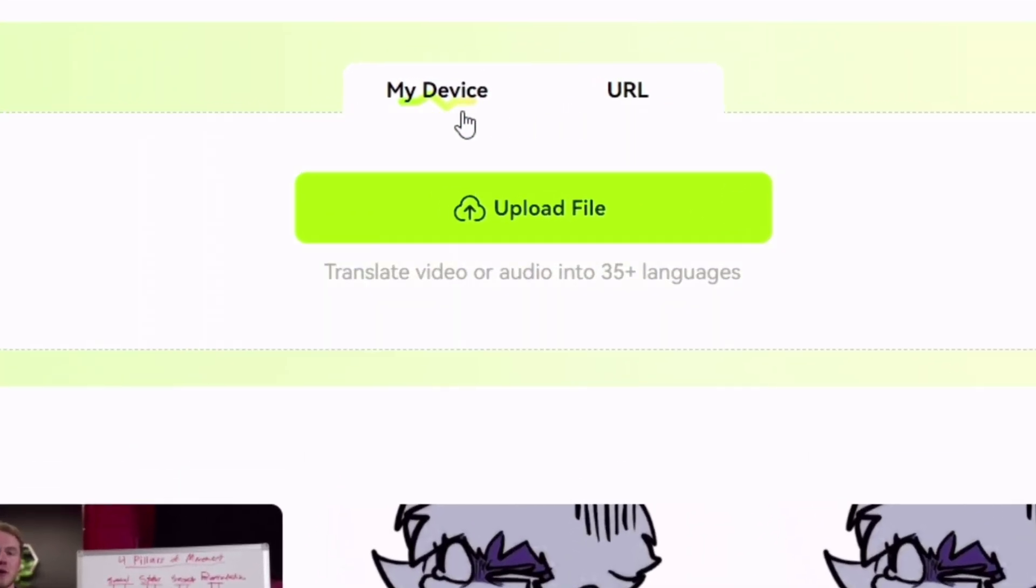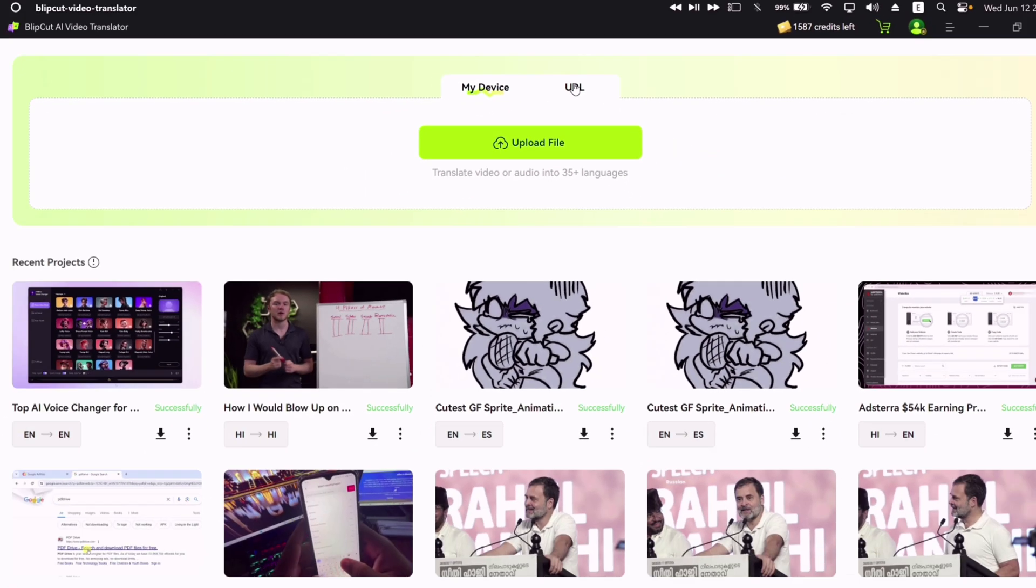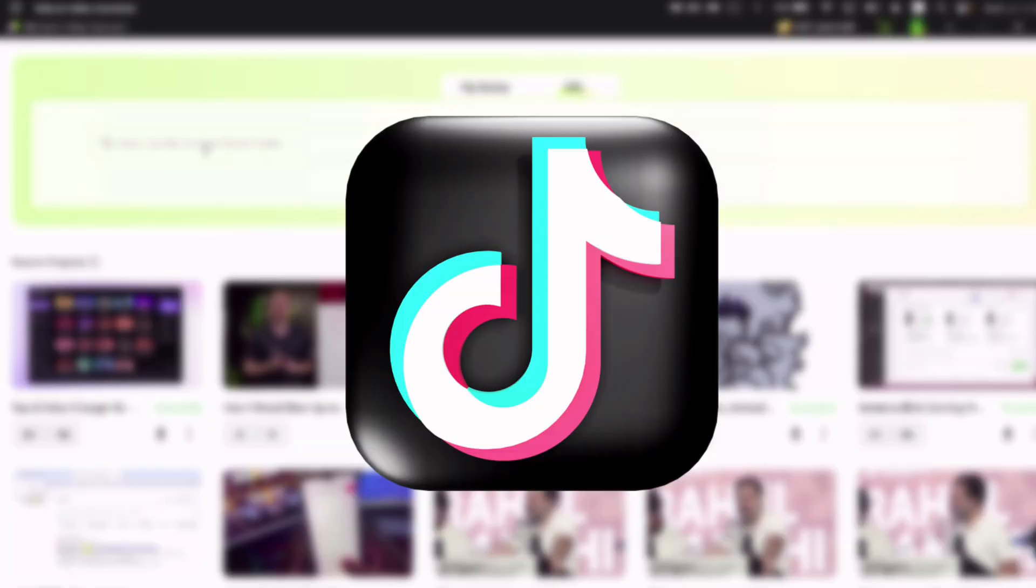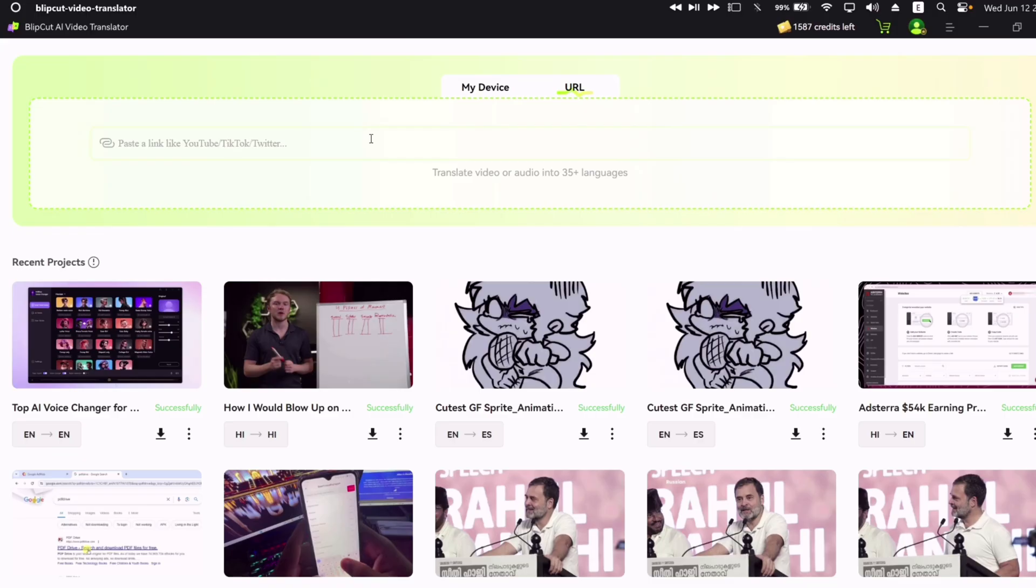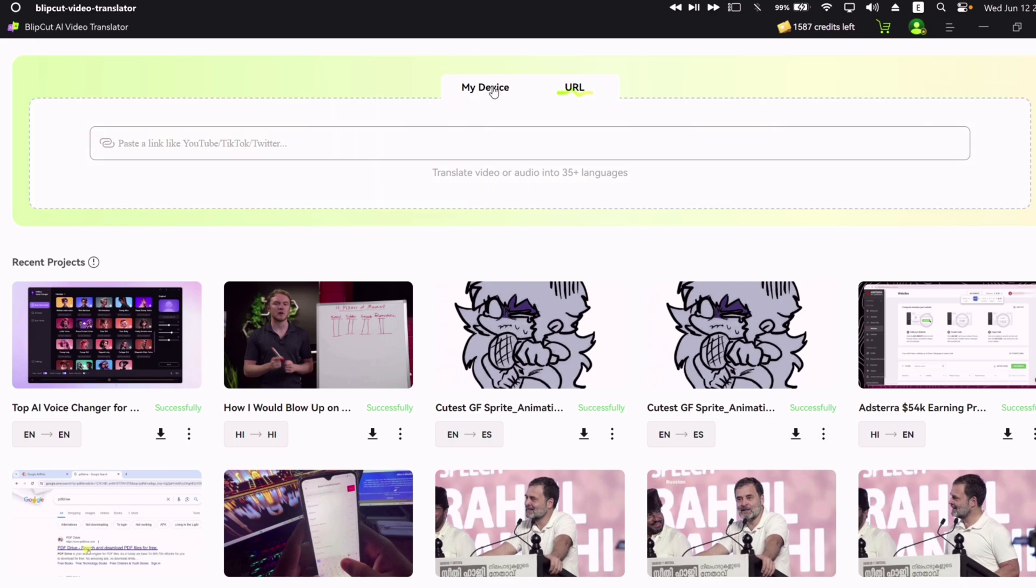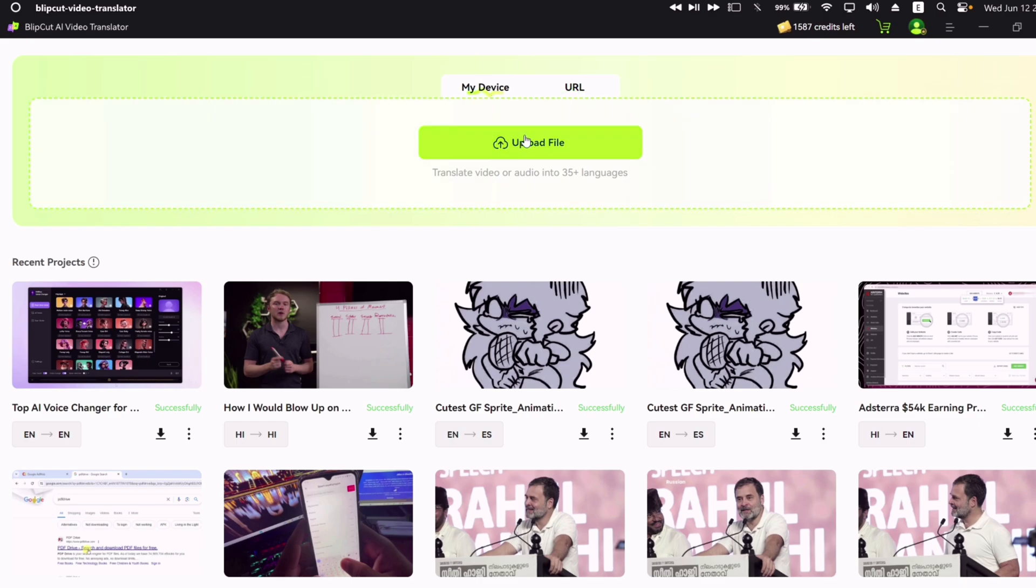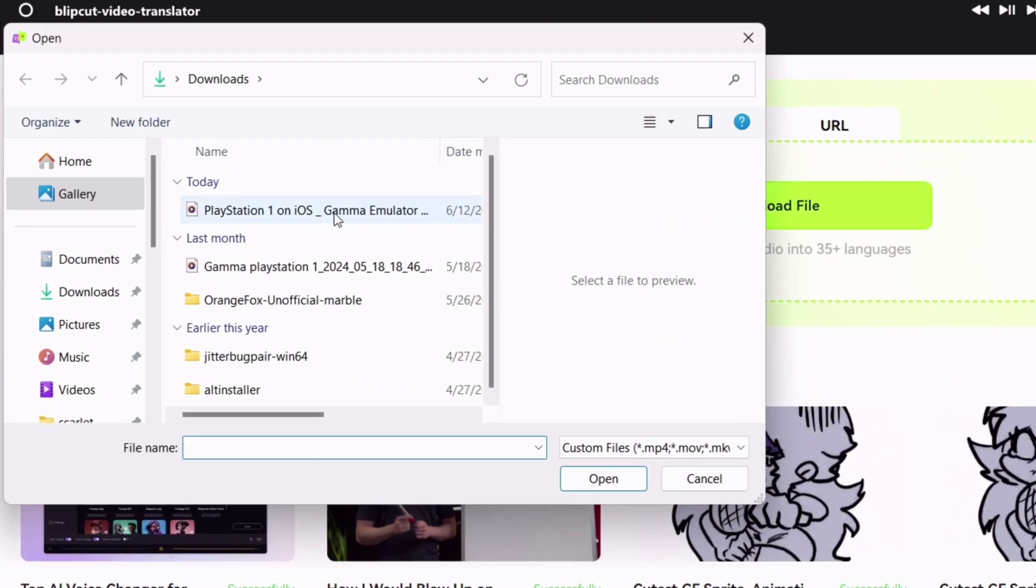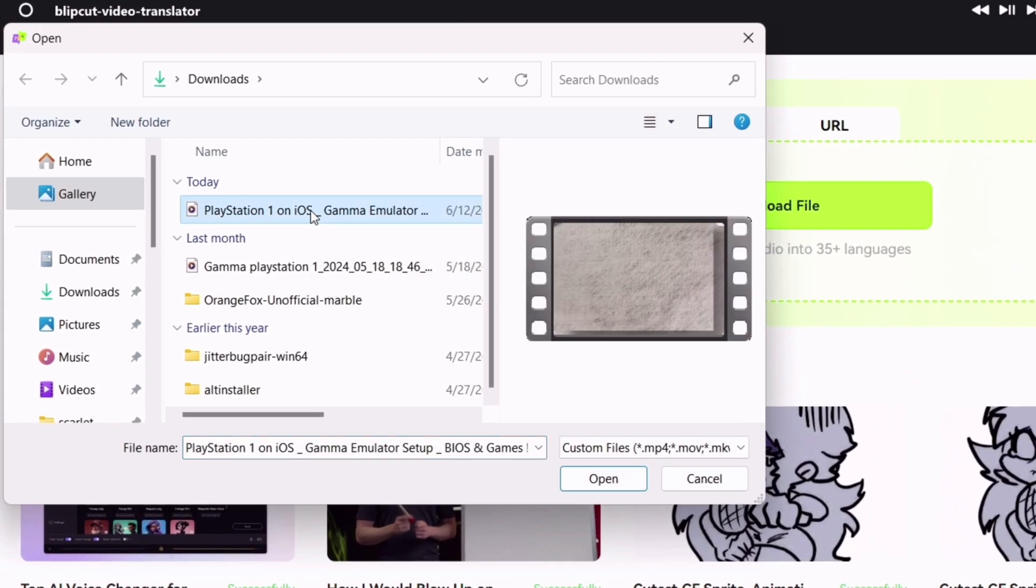You can upload videos directly from your device, or simply from your YouTube, Twitter, and TikTok's link. To upload from device, click on upload, and select any desired video of any language.